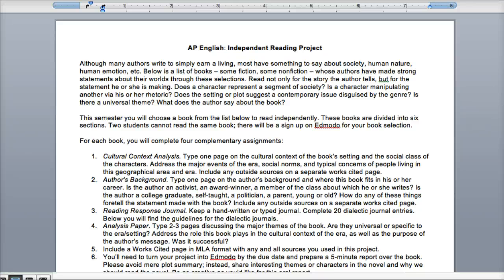One of the projects you'll be completing for AP English is the Independent Reading Project. We'll look at a selection of books that have a really strong thematic element specifically about society, human nature, and human emotion. We'll have a list of books at the end that you can look at to choose from. Some are fiction and some are non-fiction, and the authors have made a strong statement about their worlds through these selections.